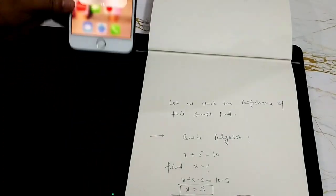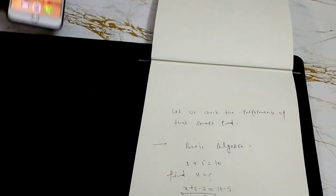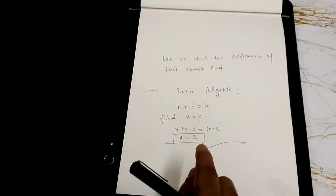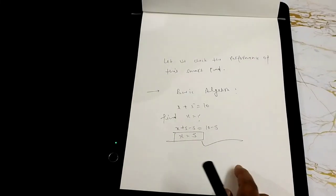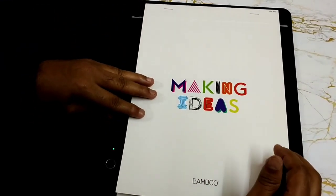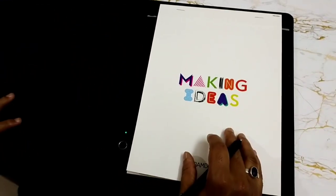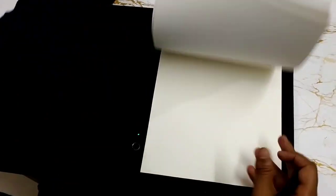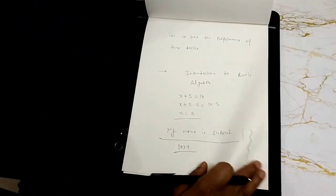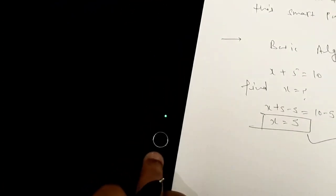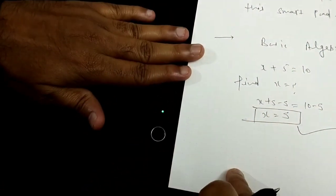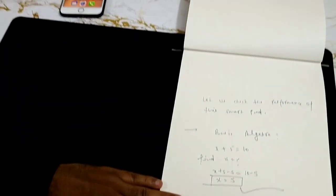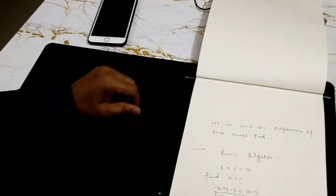Which means you don't even have to pair your SmartPad to your mobile devices all the time for this to be working. You can simply write notes, write multiple pages of notes and then press your button here. Once this button is pressed, all your information gets transmitted from this device to your mobile devices.